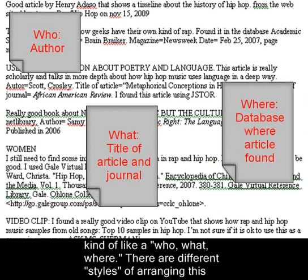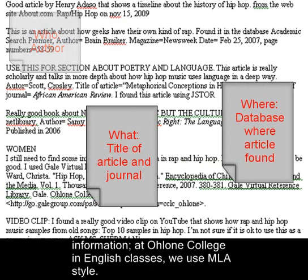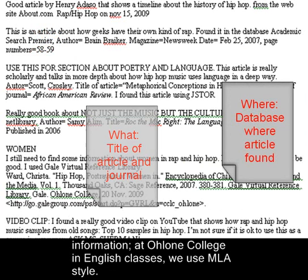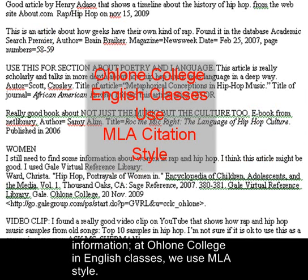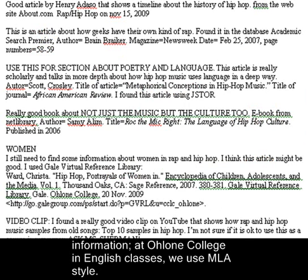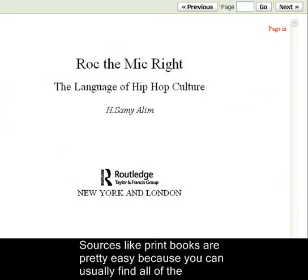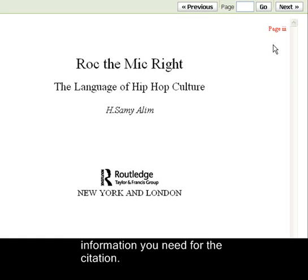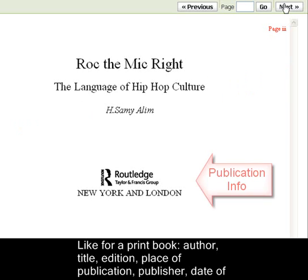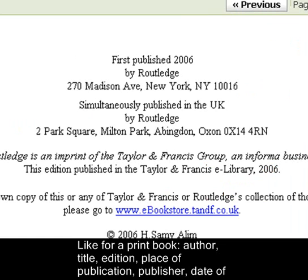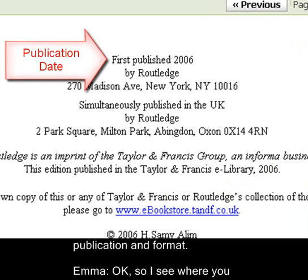There are different styles of arranging this information. At Ohlone College, in English classes, we use MLA style. Sources like print books are pretty easy, because you can usually find all the information you need for a citation — author, title, edition, place of publication, publisher, date of publication, and format.